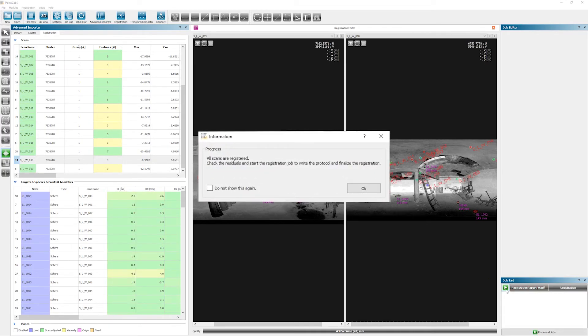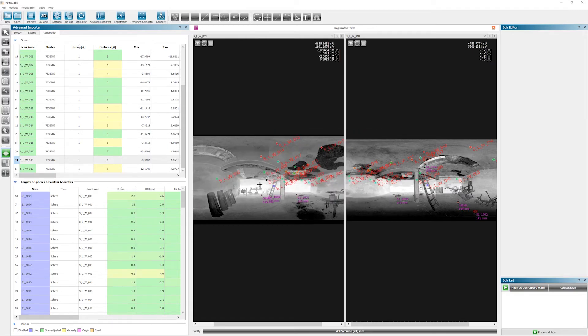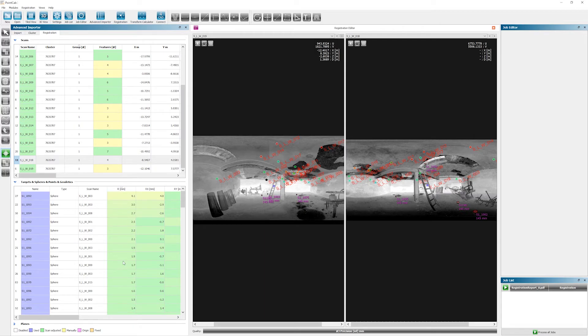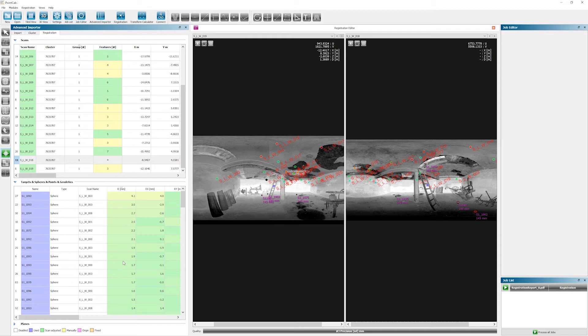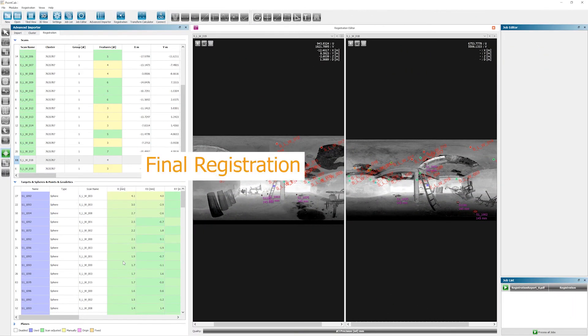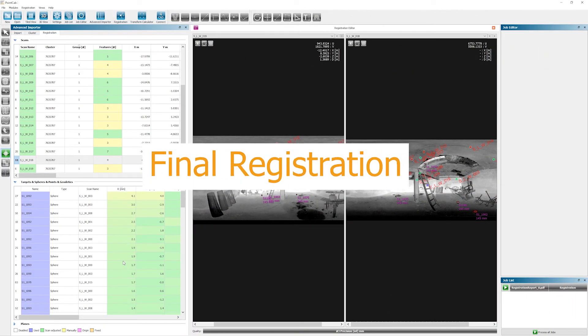If you now look at the residuals again, you can see that they have become less or smaller. If there are still red values at this point, you need to decide if your project accuracy is going to be sufficient for you. Or in worst case scenario, it might be that you will have to scan the whole project or at least an area of that project again. But in our example, most of the residuals look pretty neat. Therefore, we can move forward and go to the last step, the final registration.